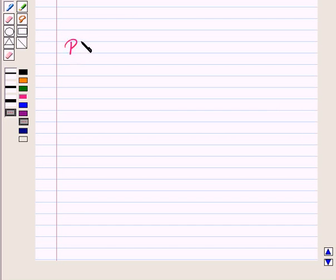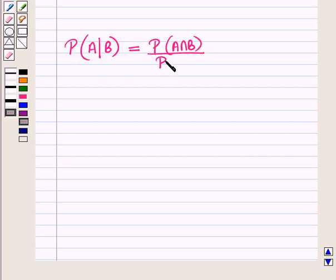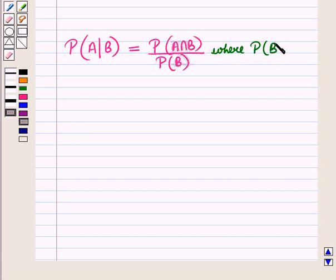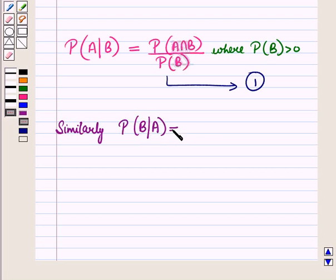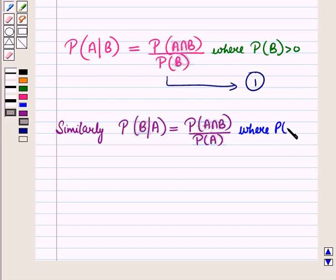In our previous sessions we discussed that the conditional probability of event A given event B is equal to the probability of event A intersection B divided by probability of event B, where probability of event B is greater than 0. Let us note this as equation 1. Similarly, the conditional probability of event B given event A is equal to probability of event A intersection B divided by probability of event A, where probability of event A is greater than 0. Let us note this as equation 2.